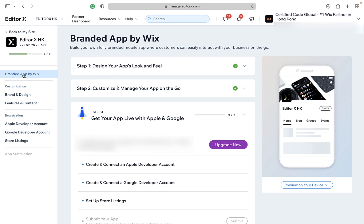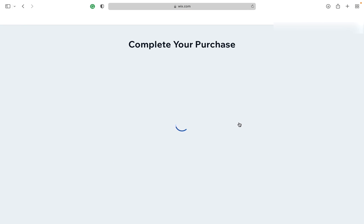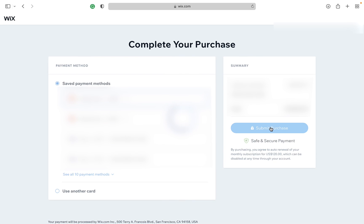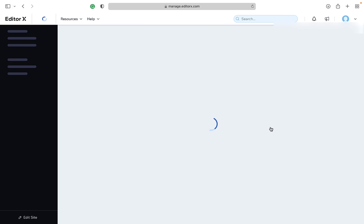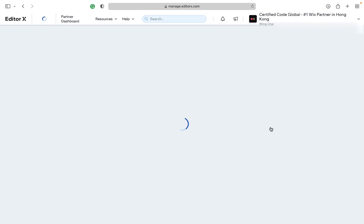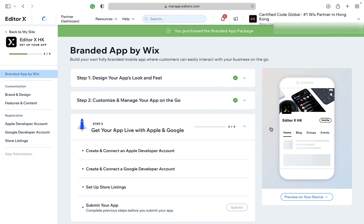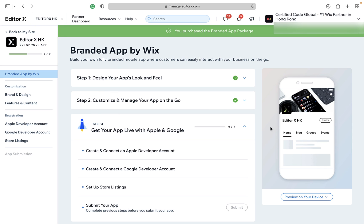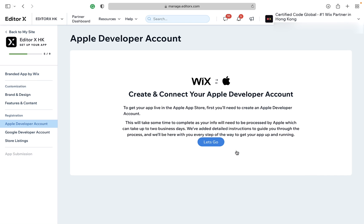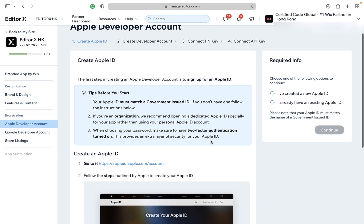Step 7: go ahead to upgrade your branded app. If you are not fully satisfied with this app builder, you can request a refund. You can select to pay monthly at $240 US dollars a month, or yearly at $200 a month. You enjoy a 14-day refund guarantee — we will mention the refund process at the end of this video. Alternatively, we offer certain discounts occasionally. Feel free to reach out at team@certifiedcode.space.